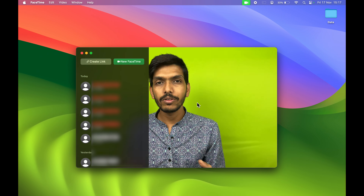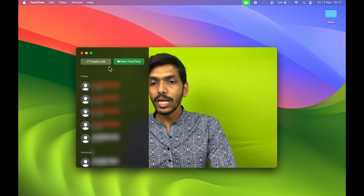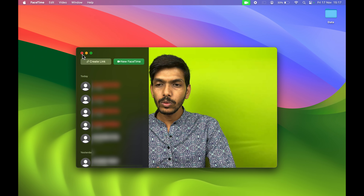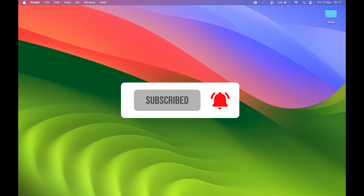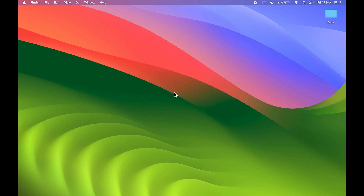If you select Center Stage, it will zoom in and try to keep you in the center no matter where you move. Apart from that, you can use Portrait mode — if your background is messy, Portrait will blur it. Currently my background is completely green so you won't notice that change, but if I move my hands you can see the blurriness. You can also use Studio Light for a lighting effect, and this is how it changes the look.